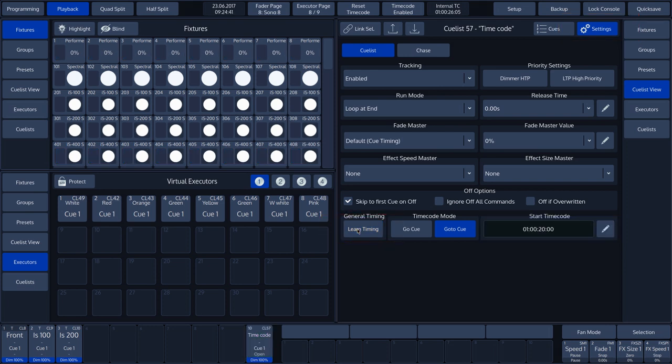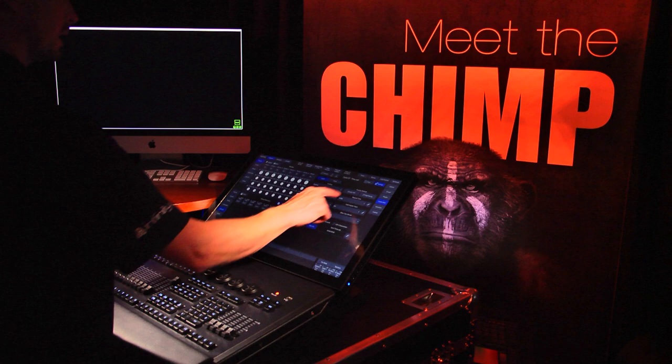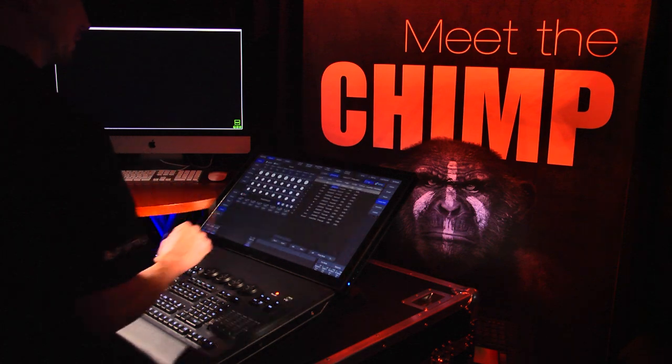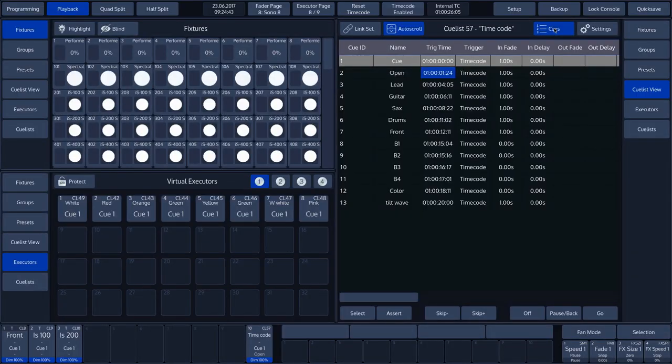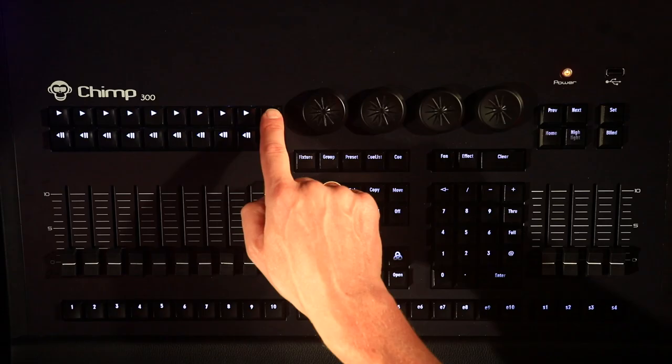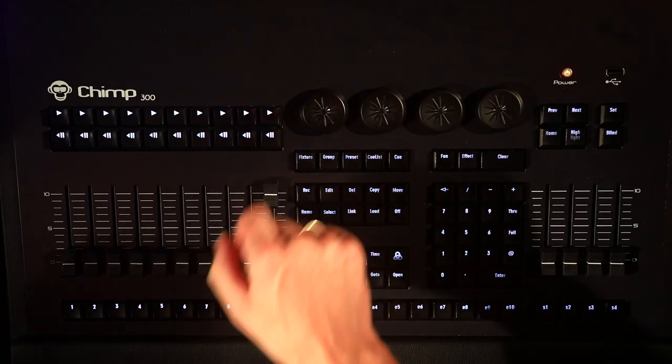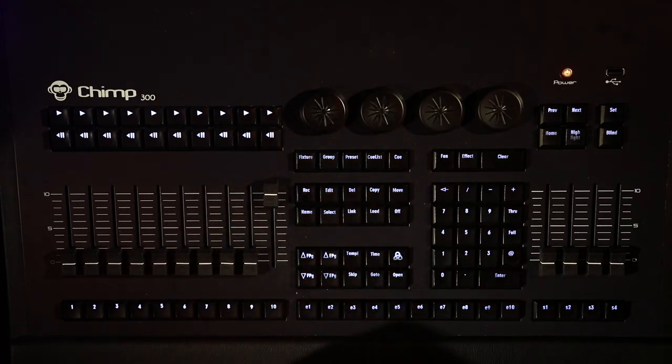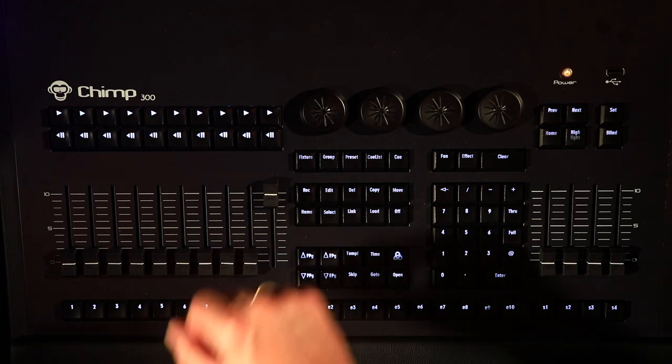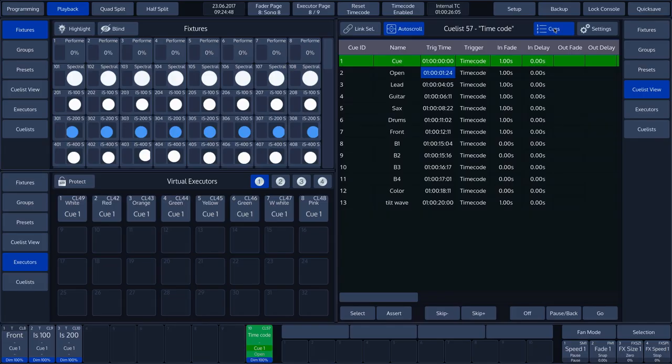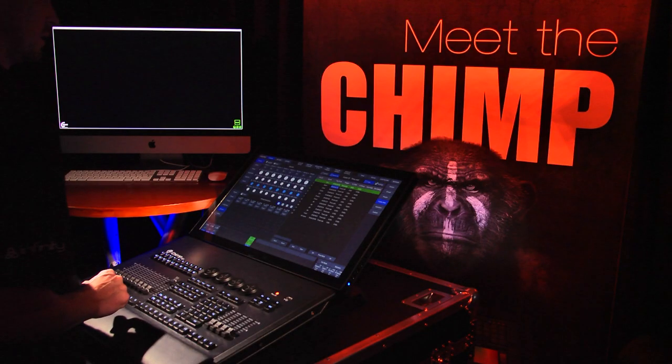The cue list with the timecode is now ready. To activate it, we press the Playback 10 key and tap the Reset Timecode button on the touch screen. The cue list is now waiting for the timecode signal.